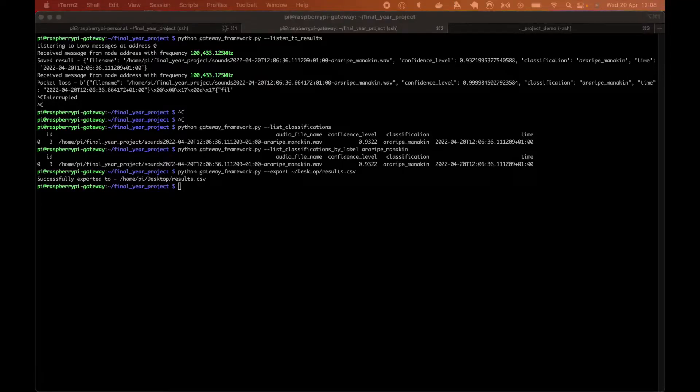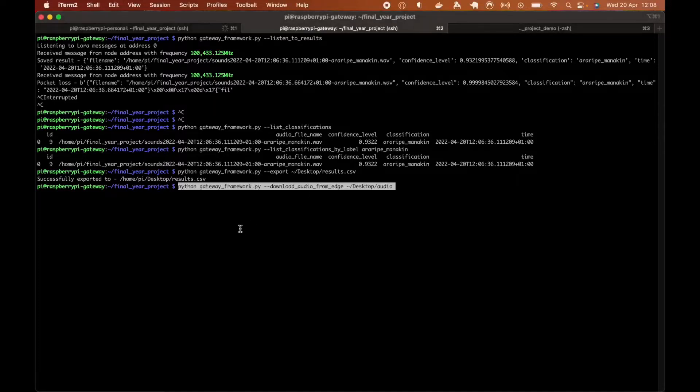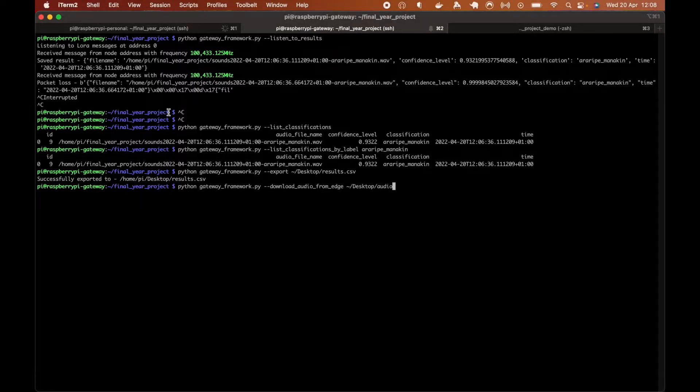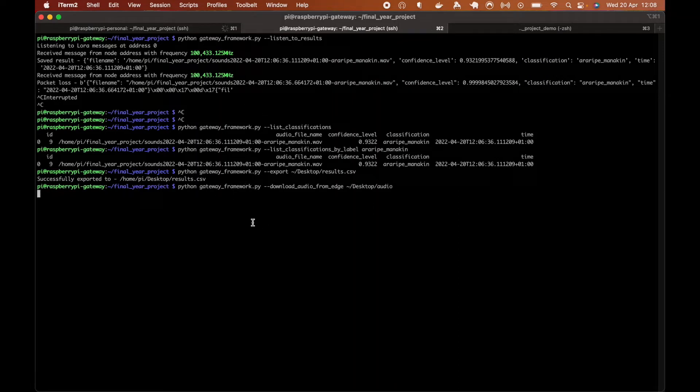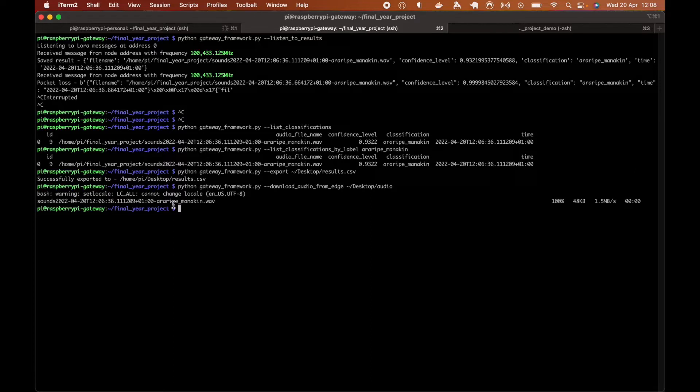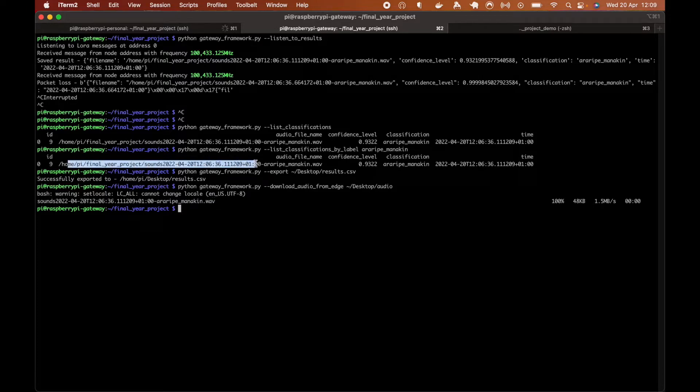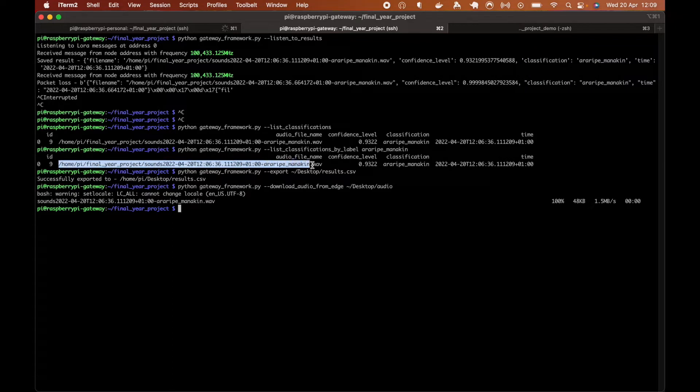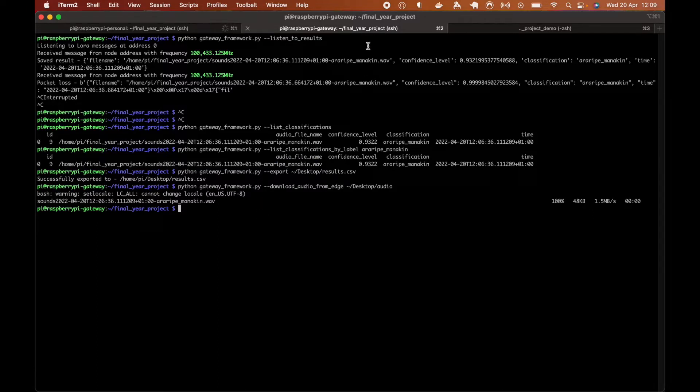And using this command, we're going to download from the edge device to the gateway using this command. And there you go. It will download all of the audio files that is specified in this folder. So use this column to download all the files for all the classifications here.